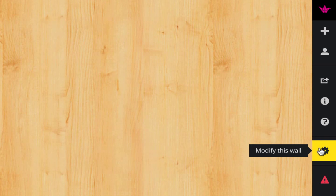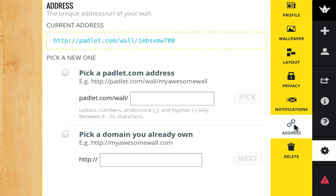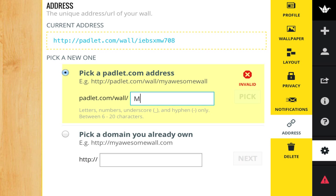One more thing I want to do here - I'm going to click back on modify wall and click on this address part. This is nice if students need to type into the browser to find an easy URL. So I'm going to come up with MC Usher. Let's see if it's available. Yep.